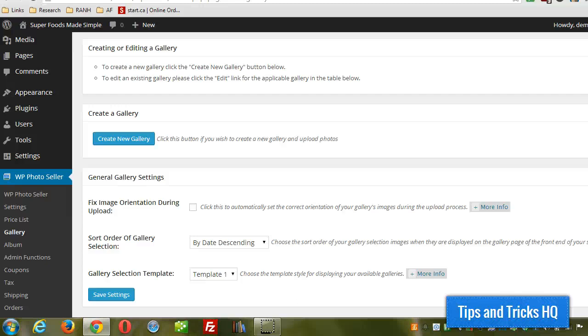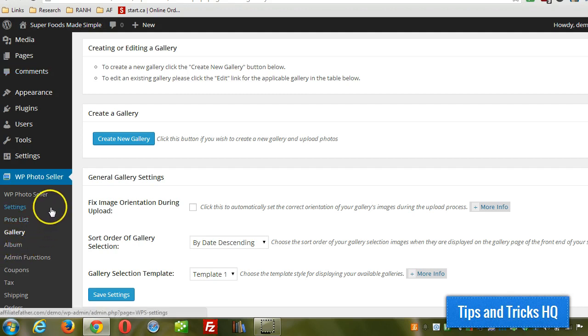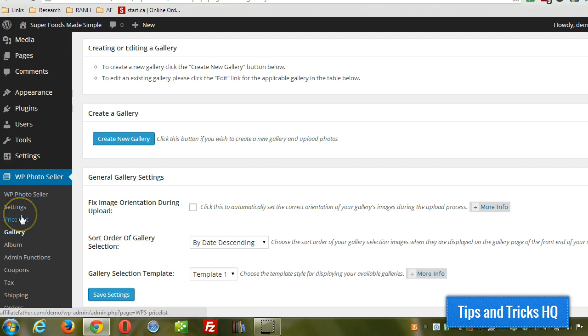Hey everyone, Keith here at Tips and Tricks HQ. In today's video we're going to be setting up a gallery. We already configured the basic settings for WP Photo Seller and created a price list. Now today we're going to set up a gallery.